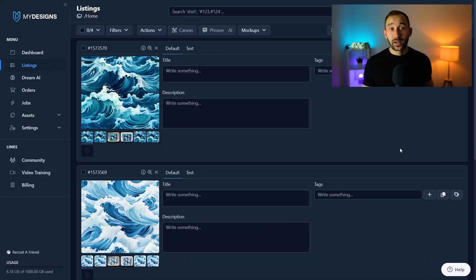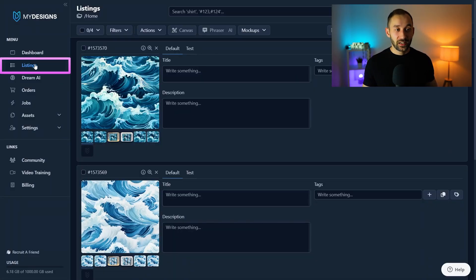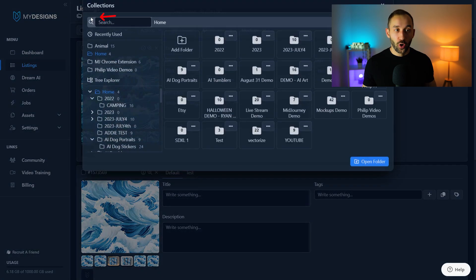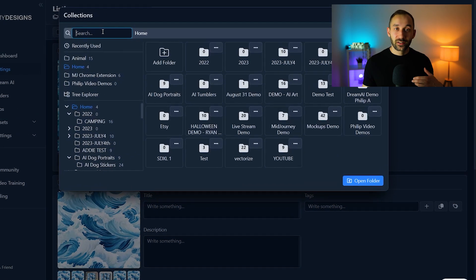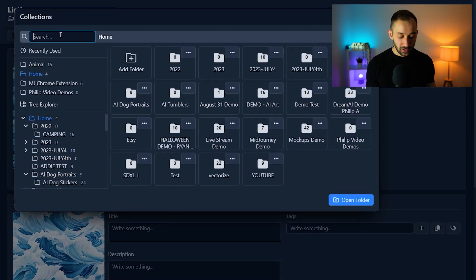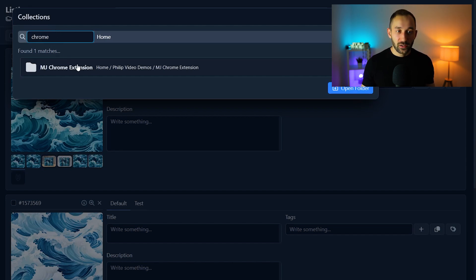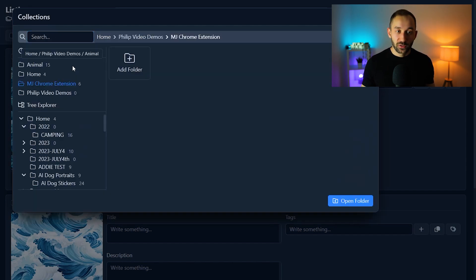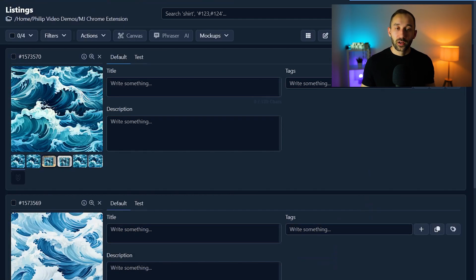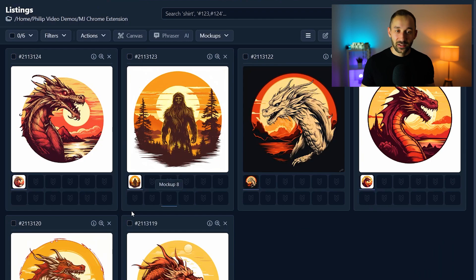So here we are inside of MyDesigns. I've got the listing tab selected and I'm going to click on home to find the folder that I just saved these images into. Type in chrome right here to find the chrome extension folder and then click open to access that.